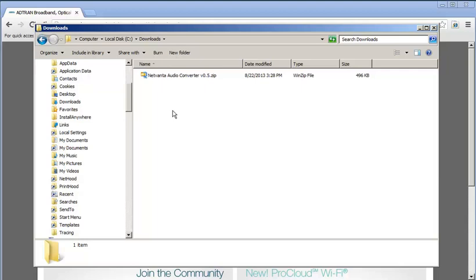In this video, we're going to cover how to install and use the NetVana Audio Converter after downloading it from adtran.com.